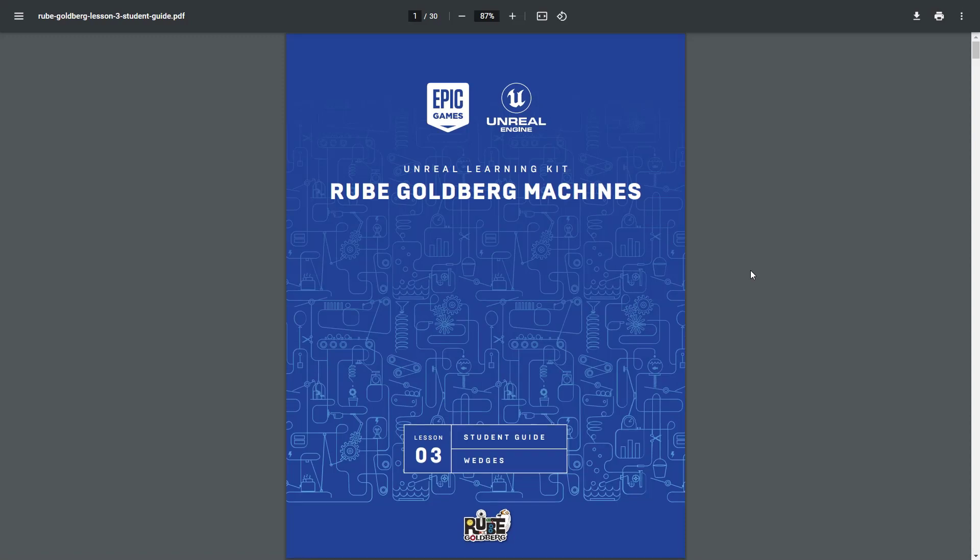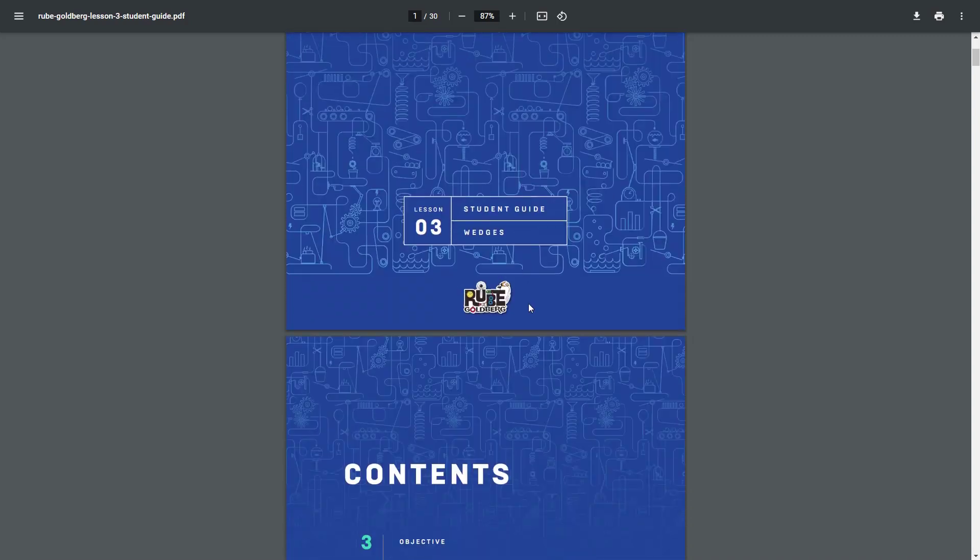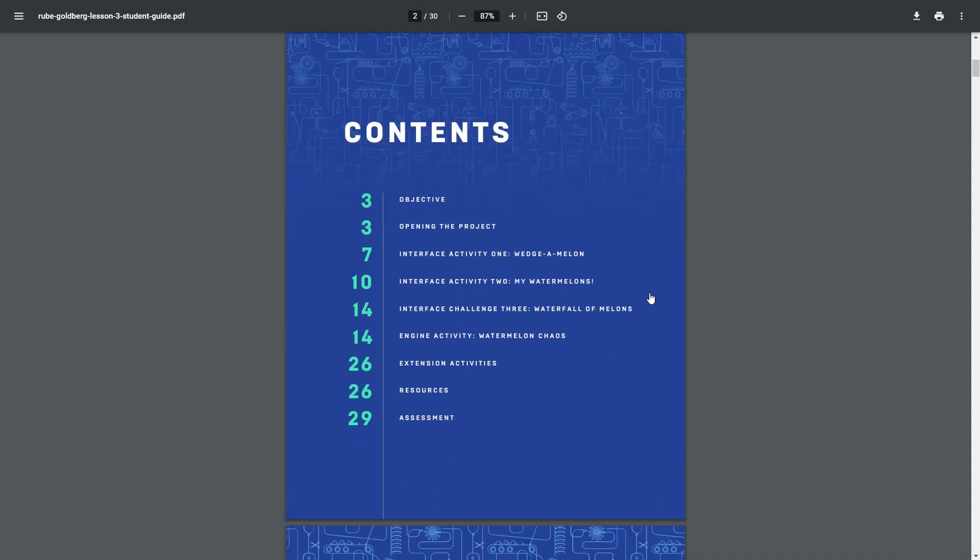Within this video we're going to continue working through our lesson 3 student guide for the Rube Goldberg machines. Specifically, we're going to come down here and be working through my watermelons.